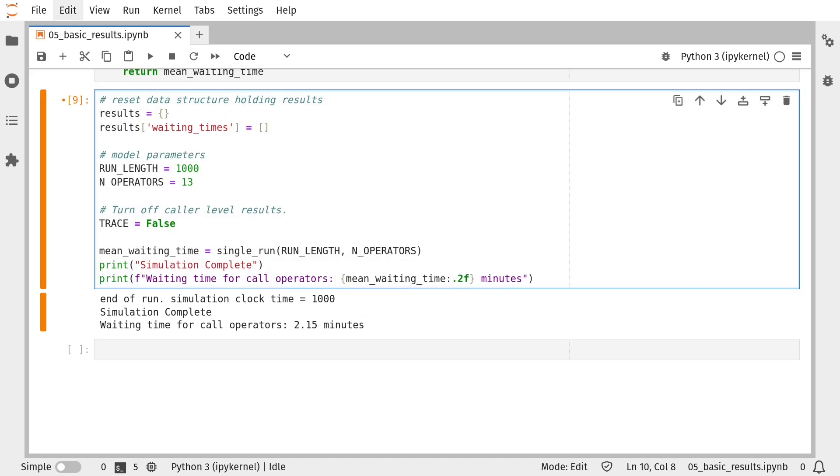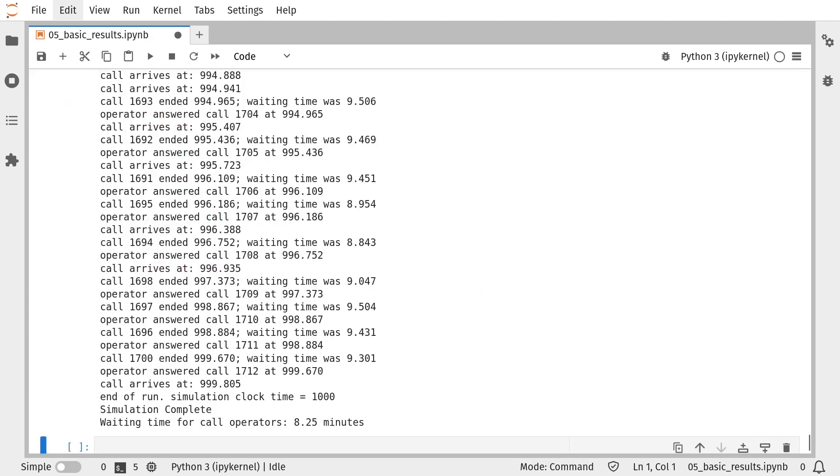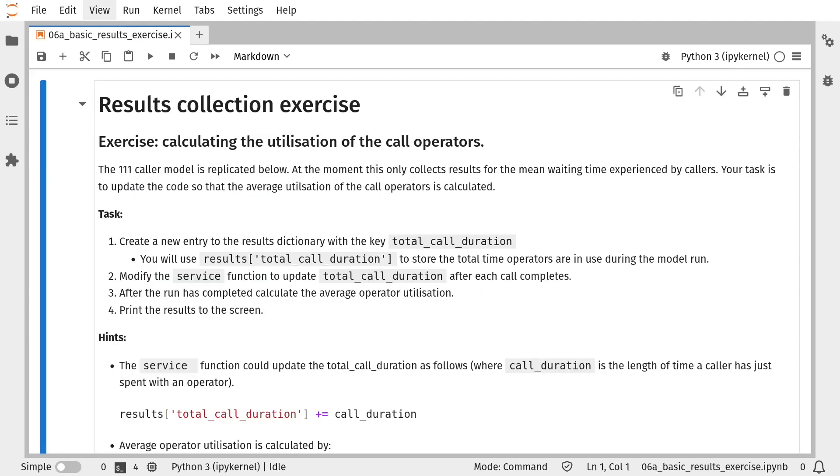If you'd like to rerun the simulation model, but this time see the debug output, you just need to toggle the value of trace to true and rerun. If you're enjoying the video and would like me to go through any other methods for collecting results from a discrete event simulation, perhaps you could comment below and give the video a like and subscribe.